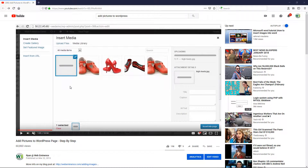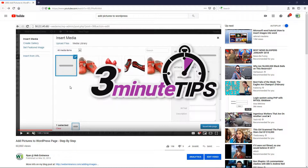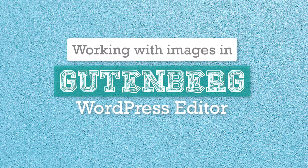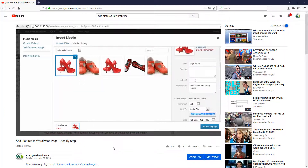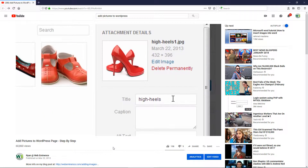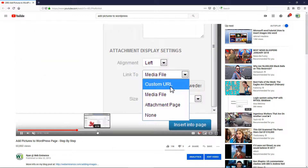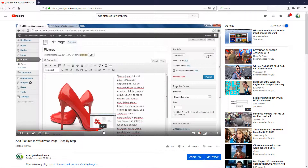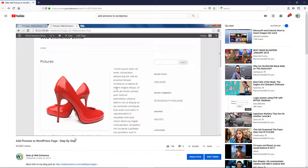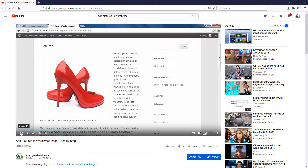Hey, this is Ryan from Web Eminence with a three-minute tip video on working with images in the new Gutenberg WordPress editor. I did a video in 2013 on adding pictures to a WordPress page, and it had about 60,000 views since 2013. Since it's no longer valid with the new WordPress editor that's been released, it's time for an update. In this video, I'll show you how you can work with images in the new WordPress editor they call Gutenberg.